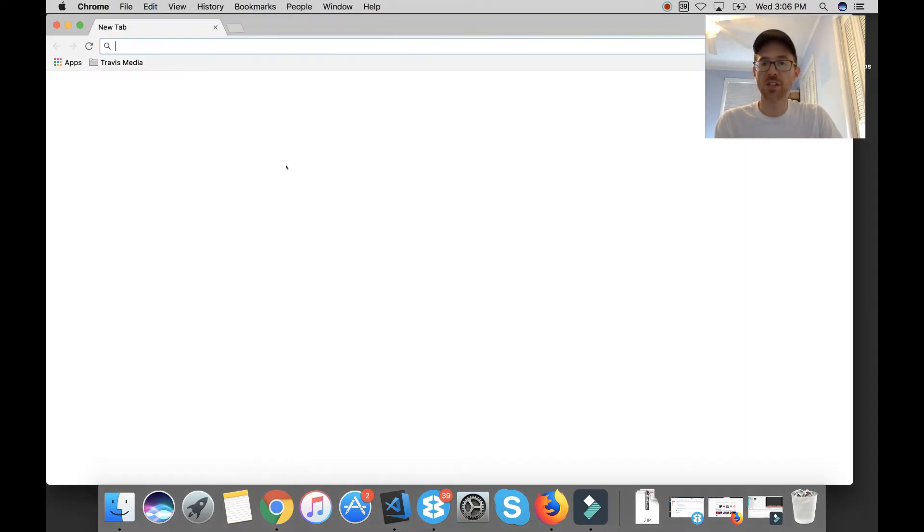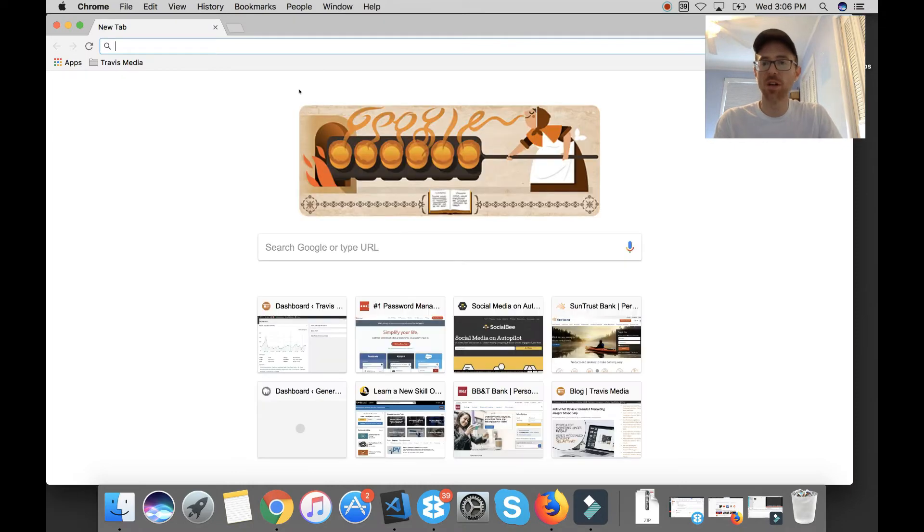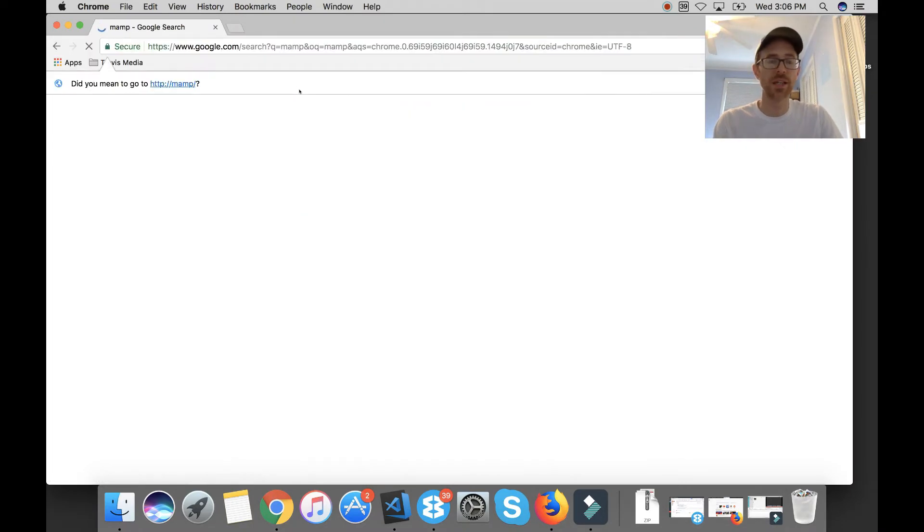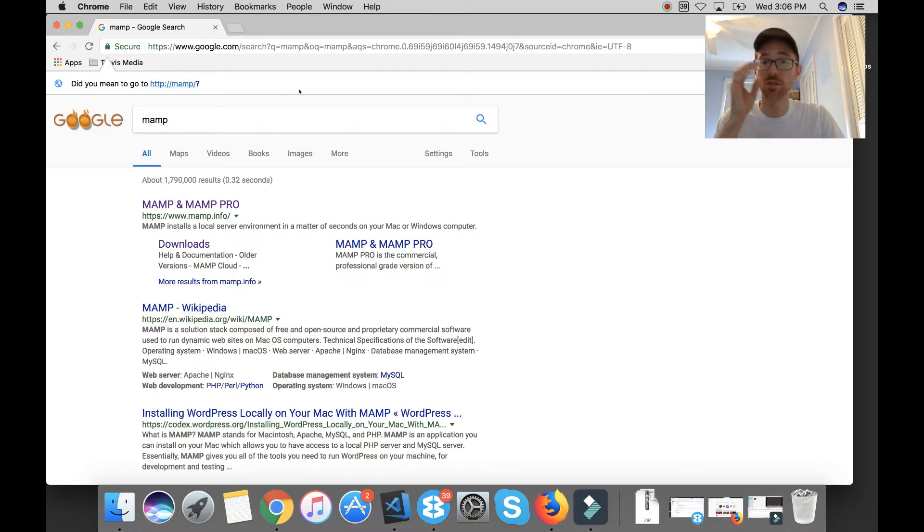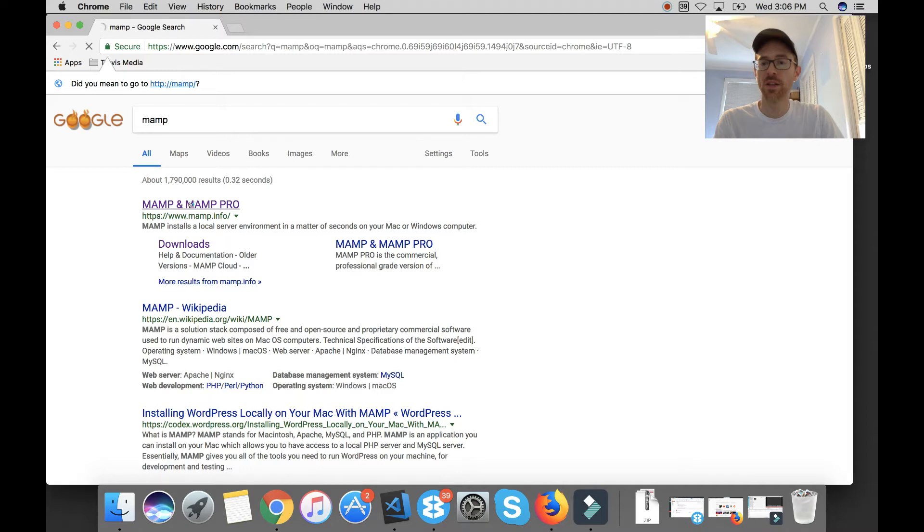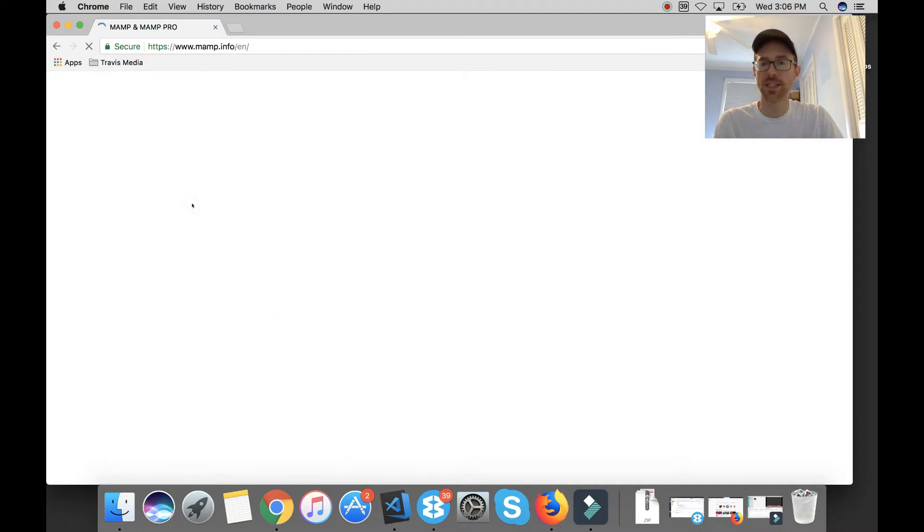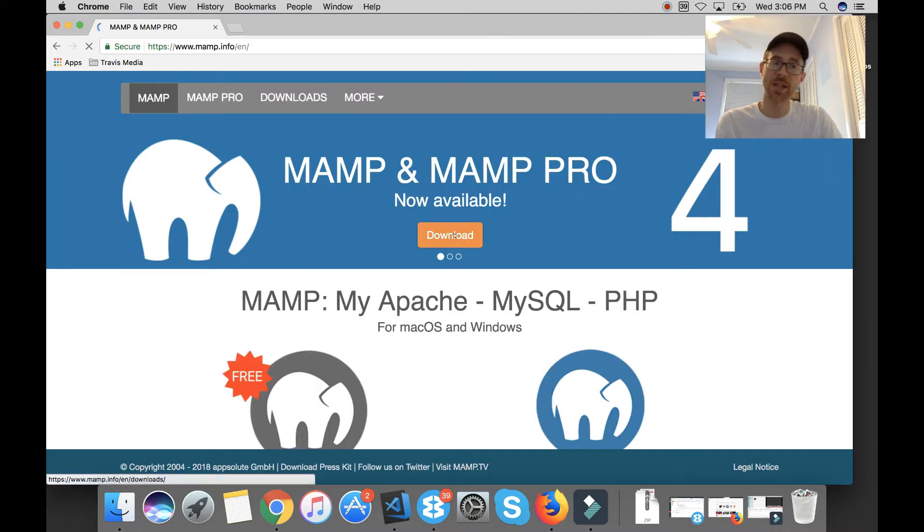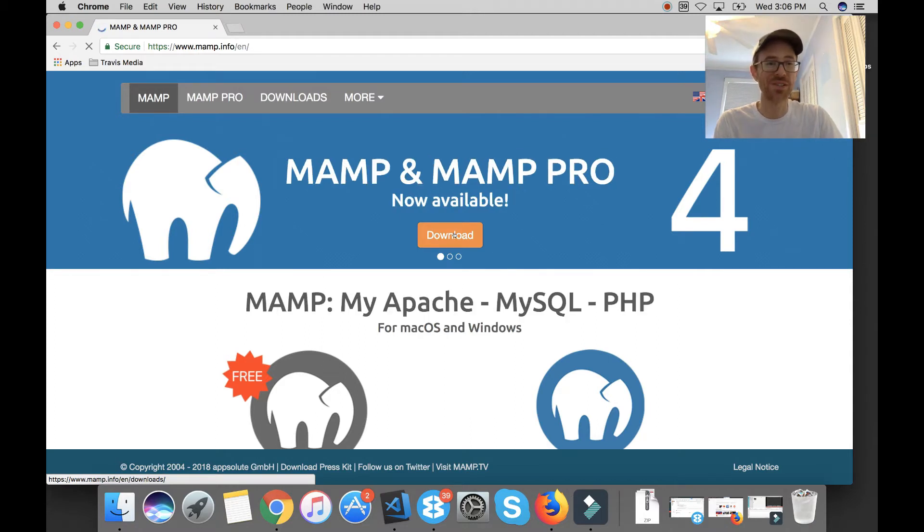The first step is to download MAMP. Type M-A-M-P in your Google search and it should be the first one that comes up. Here it is, MAMP and MAMP Pro. So I'm going to click that, I'm going to click download which will download it for me and then you need to install it. I already have it so I'm not going to do that.